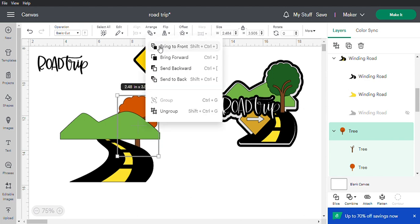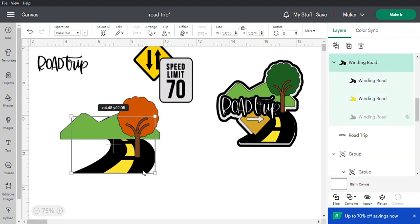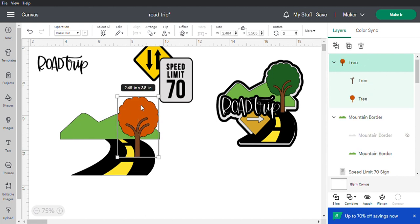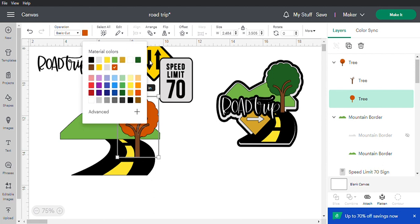Let's work on the tree. You can see it's behind the other images, so while the tree is highlighted, go to Arrange and select 'Bring Forward.' Also, it's summertime so I don't want a red or orange tree — let's change it to green.